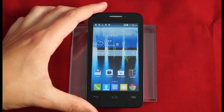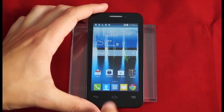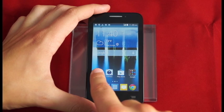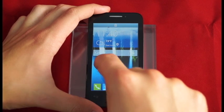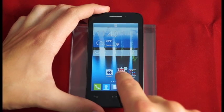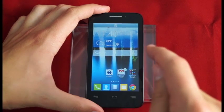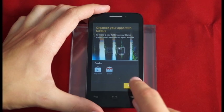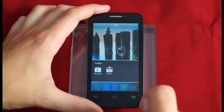So to do this, I'm simply going to start long pressing on Gmail. It'll wiggle on me and I'll drag it right on top of the Play Store. As you see when I do that, it made a folder.